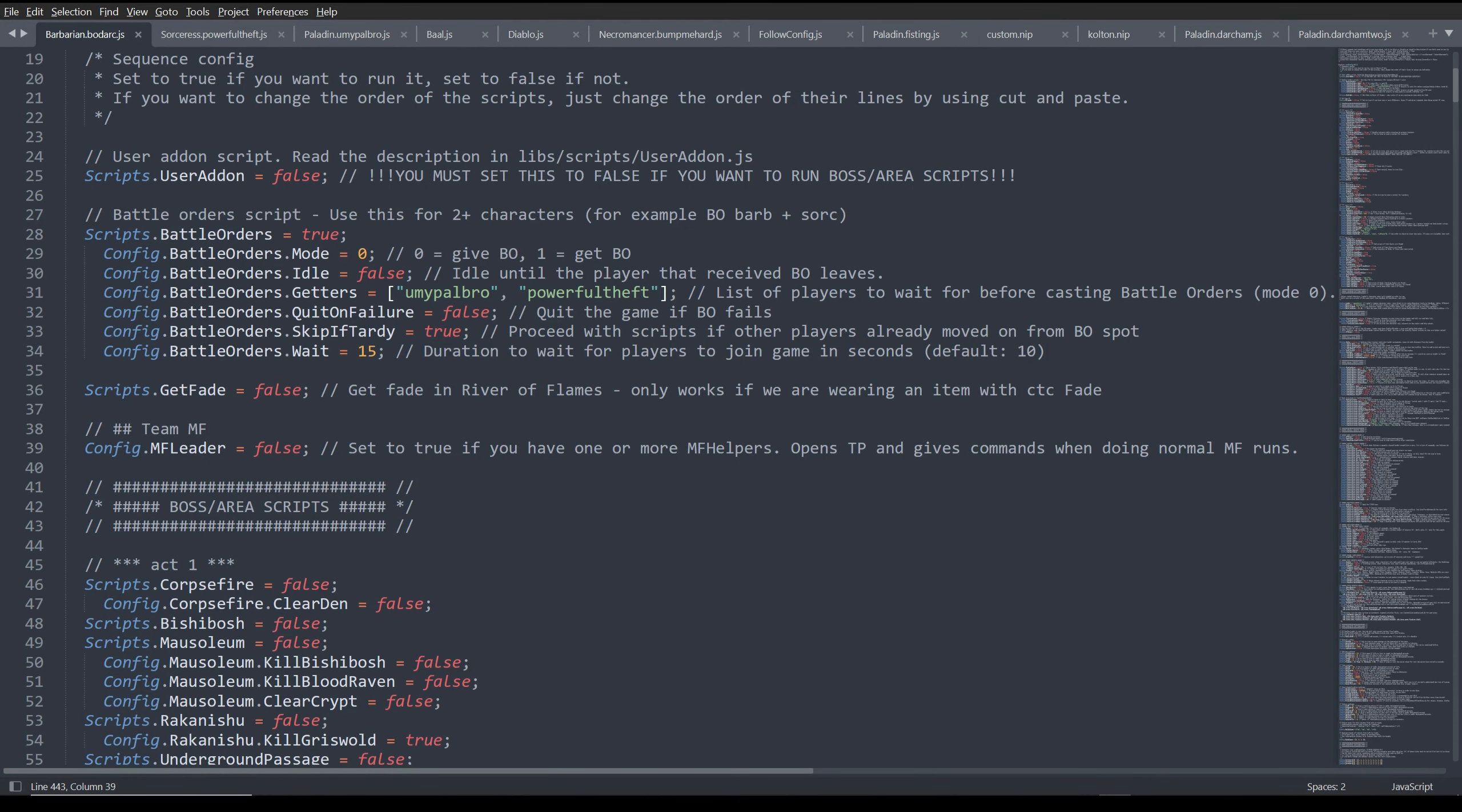Hello YouTube, GoldBotForever here bringing you a quick video on how to use the battle orders script. This is pretty easy. I'm just going to do it really quickly here as a short tutorial instead of my longer version.